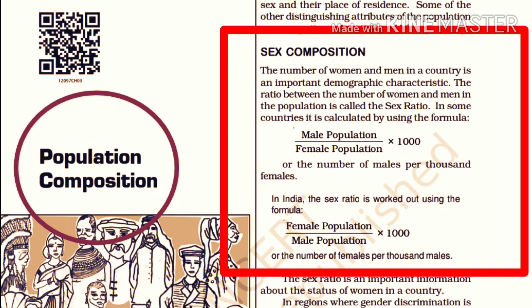In some countries, it is calculated as male population divided by female population multiplied by 1000, or the number of males per 1000 females. But in the case of India, the sex ratio is calculated as female population divided by male population multiplied by 1000, or the number of females per 1000 males.